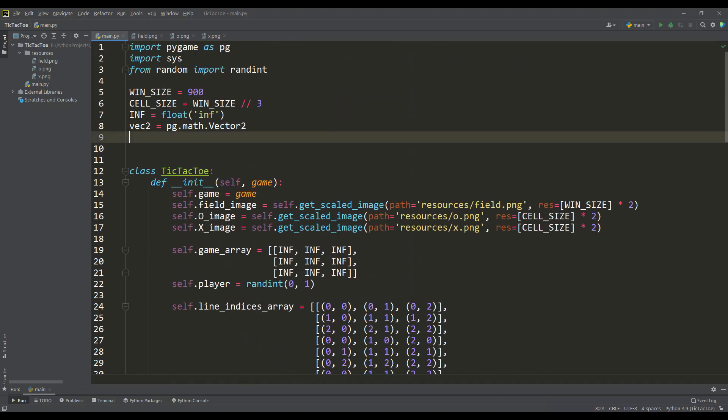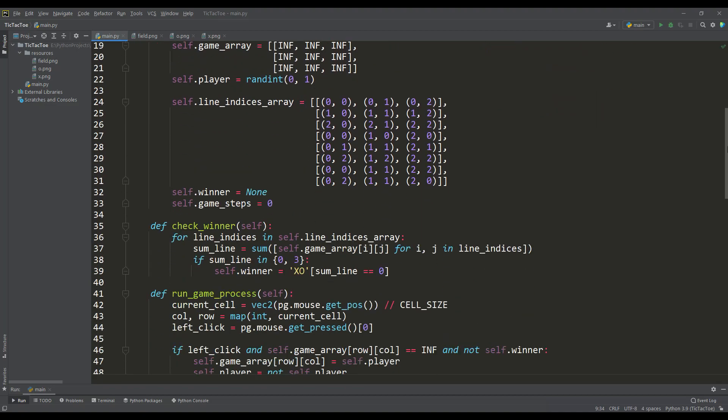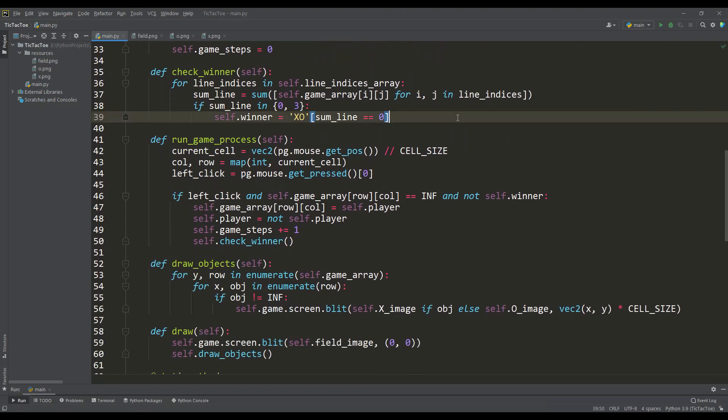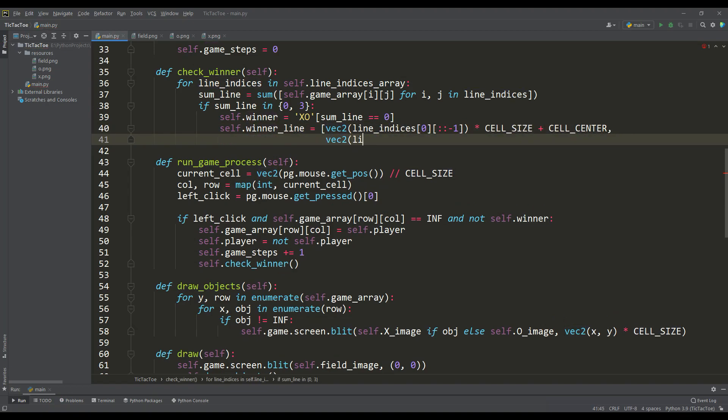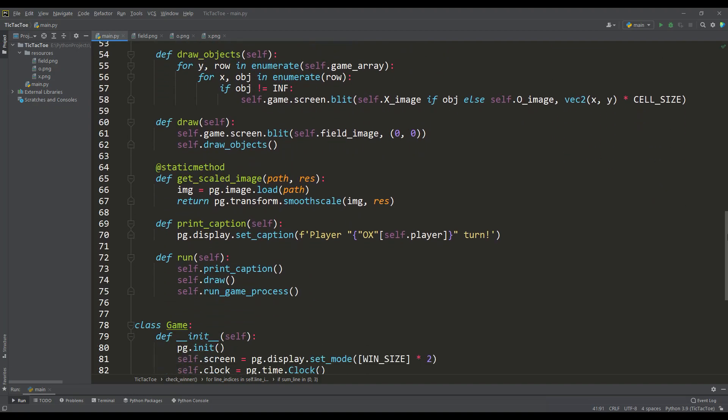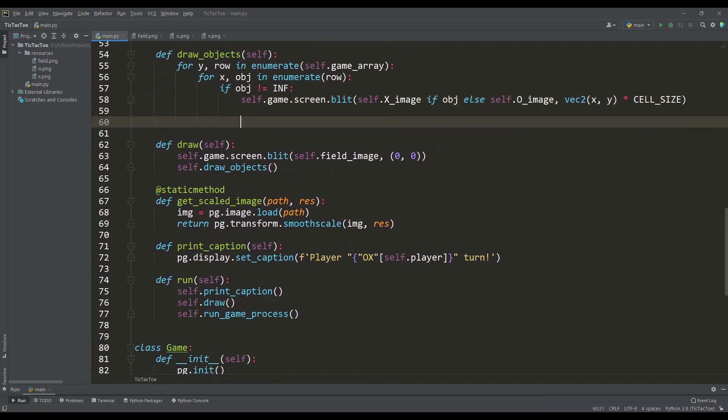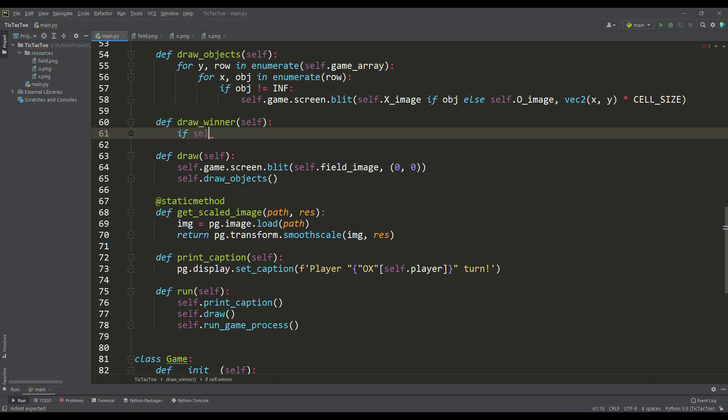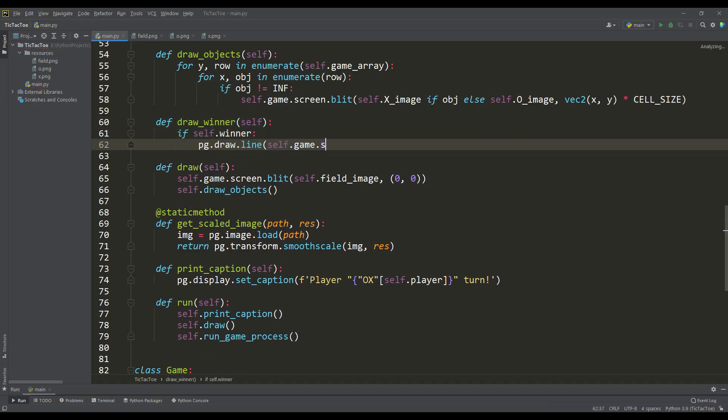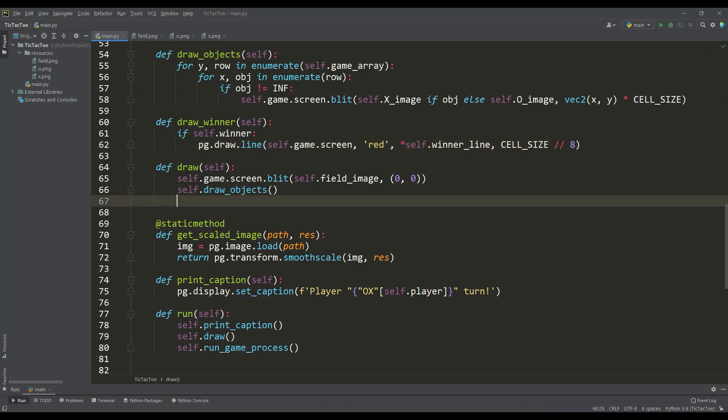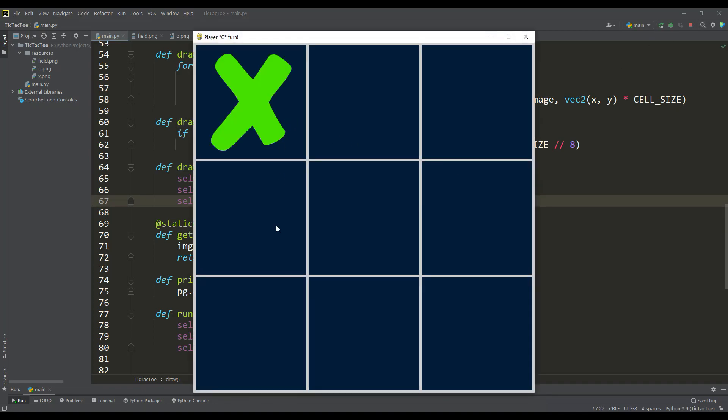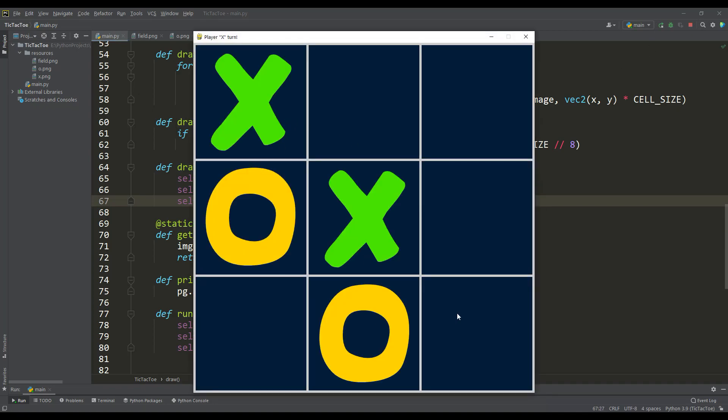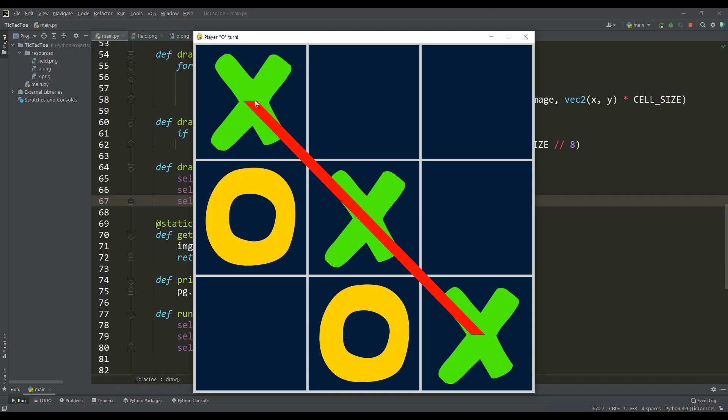So here I propose the following, if for convenience we define a variable for the center of the cell, then we can make the coordinates for the line of the winner from the first and third pair of indices, but for this we will reverse the indices to match the xy coordinate system, then multiply by the size of the cell and add cell center. And to draw this line, we will write a method in which we check for the presence of a winner and use the standard pygame function to draw lines. Now do not forget to add a call to this method from the general draw method, and let's start the game. So let's try to collect a combination to win the game, and as we see the line of the winner is displayed as intended.